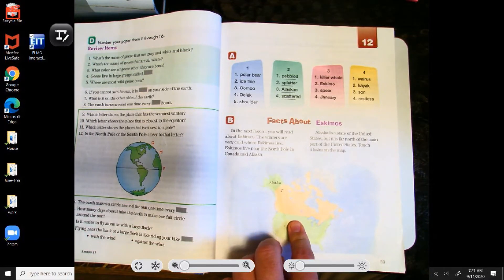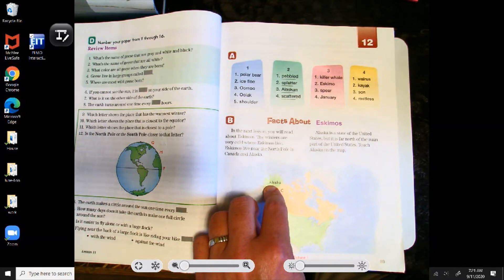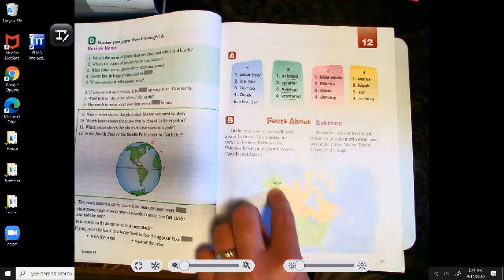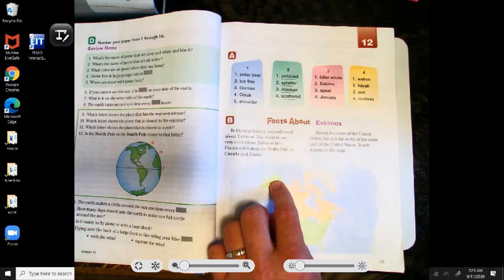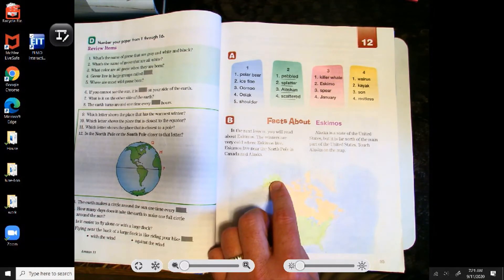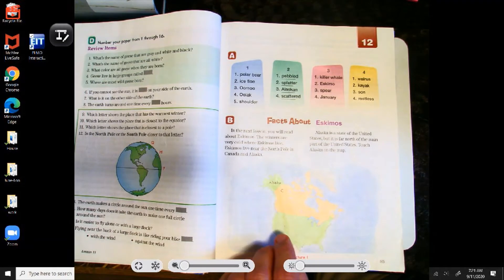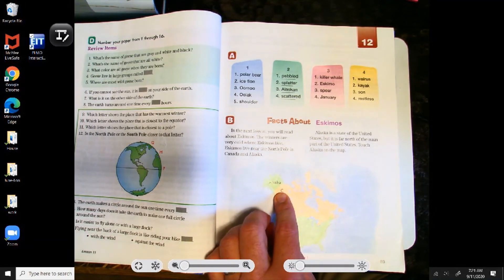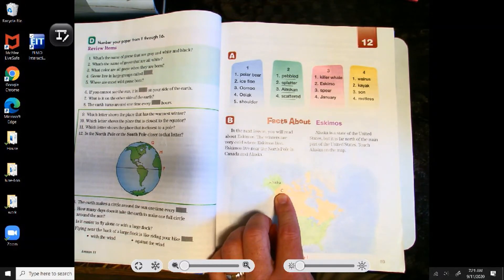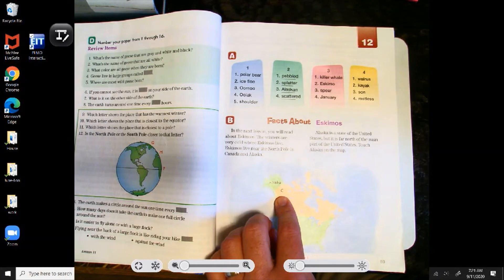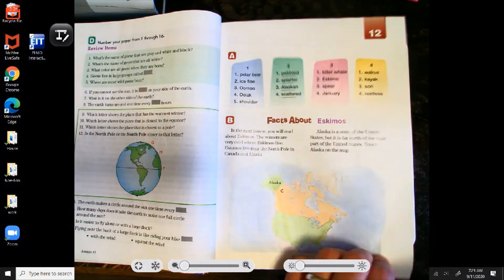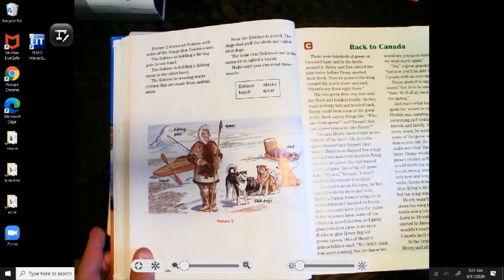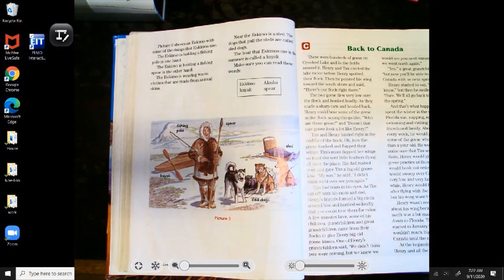No, it doesn't. In which direction do you have to go from the main part of the United States to get to Alaska? Which two directions would you have to go? Did you say north and west? Excellent. Everyone touch the letter C on the map. Is that letter C in Alaska? No. Do you remember the name of the country that that letter is in? Right, Canada. Eskimos live in the northern part of Canada and Alaska.